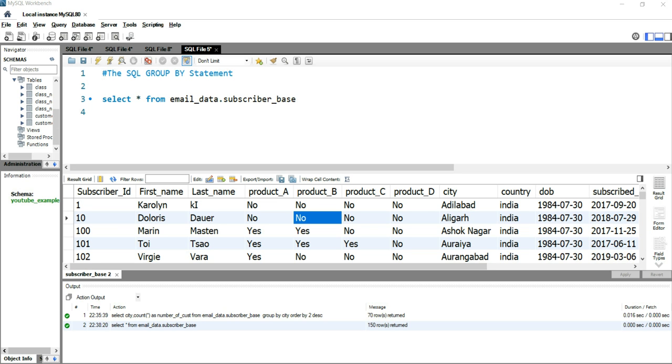This GROUP BY statement is often used with aggregate functions like COUNT, MAX, MIN, SUM, and AVERAGE to group the result set by one or more columns. So whenever you have to summarize your data with a particular column or more than one column, you will use this GROUP BY statement.